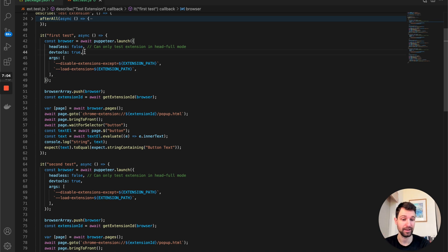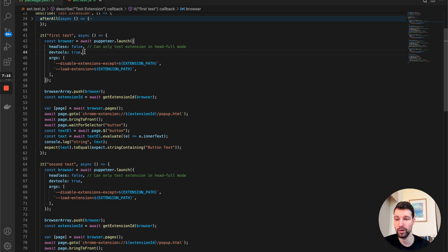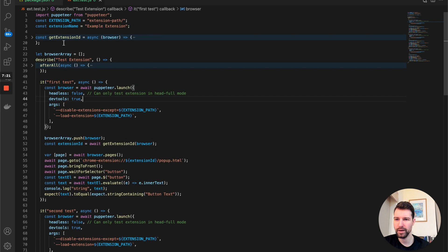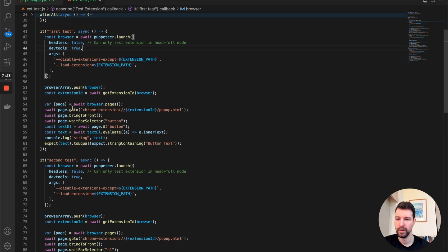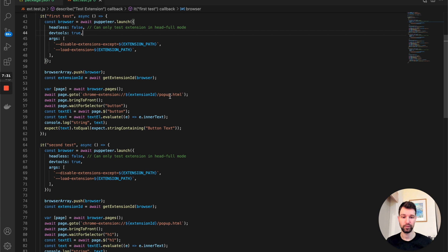DevTools can also be useful if you have things logged to the console that you want to check. I'm adding each browser instance to my browser array for cleanup, then I get the extension ID — the reason I get that is because I want to test my pop-up HTML and pop-up script page.